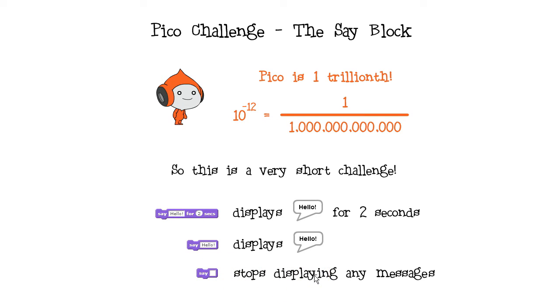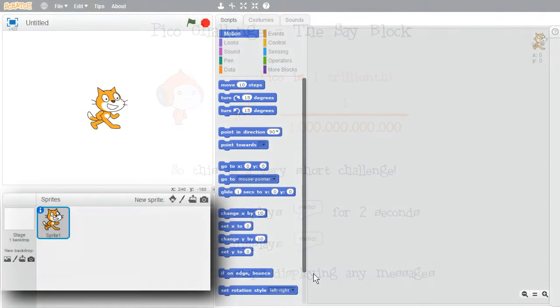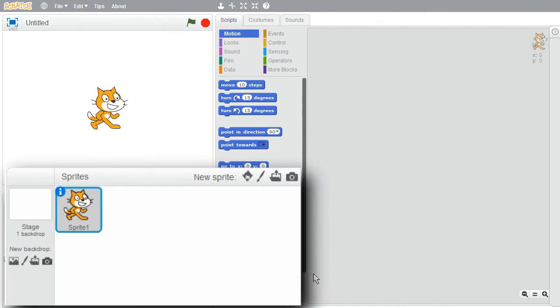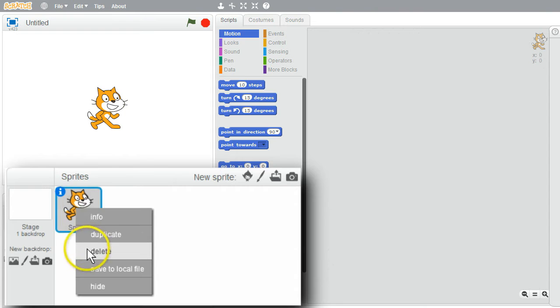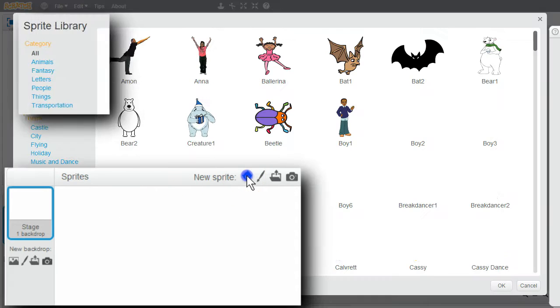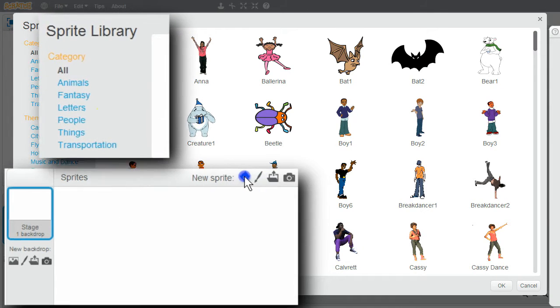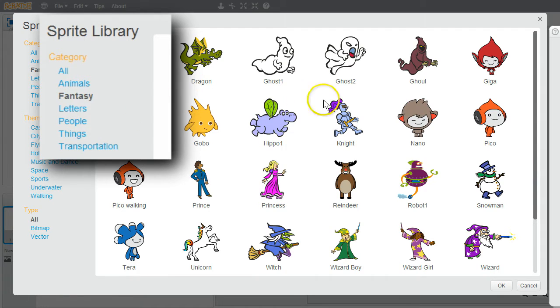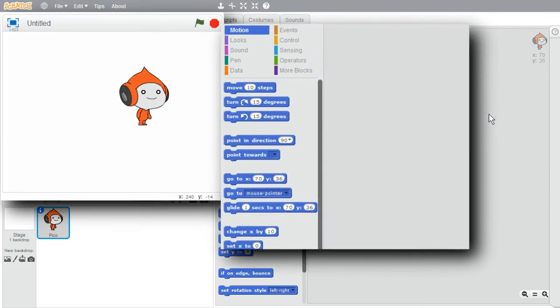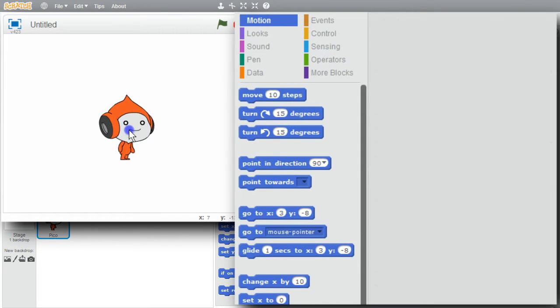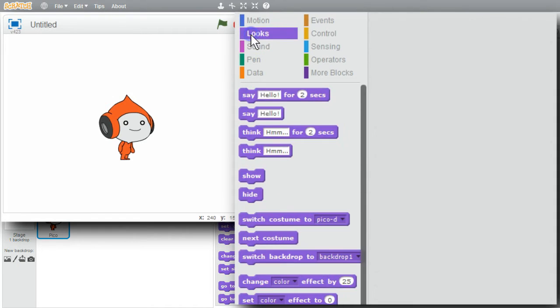I'll go to scratch and show this now. This is a pico challenge, so I'll delete the cat. Right click, delete. Go to new sprite, fantasy. Double click on pico. Now I have my pico sprite.